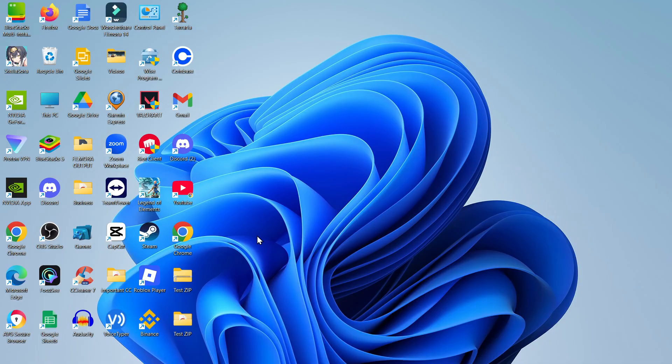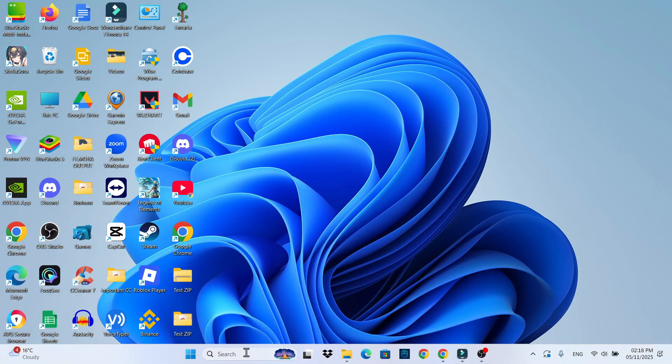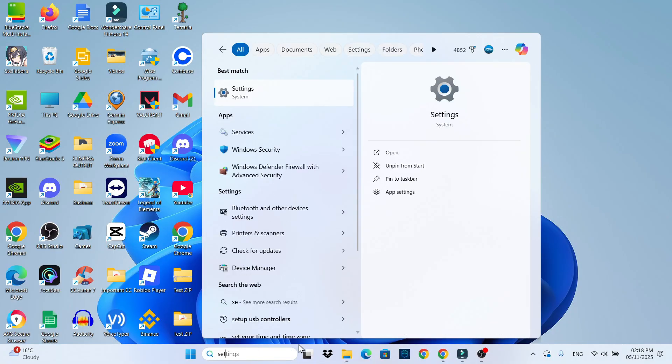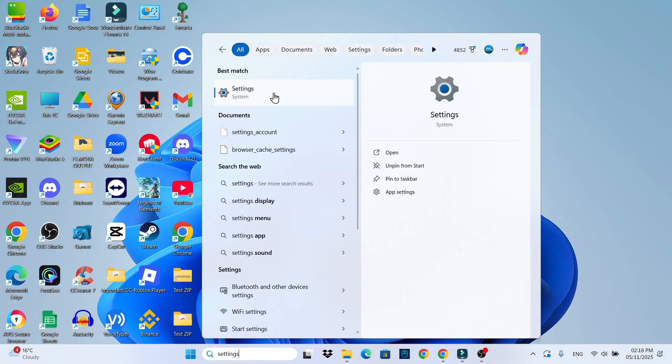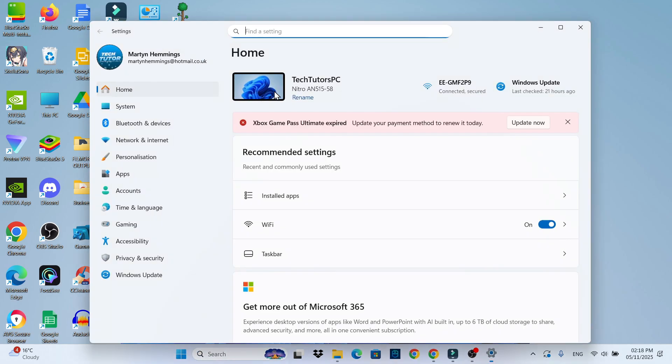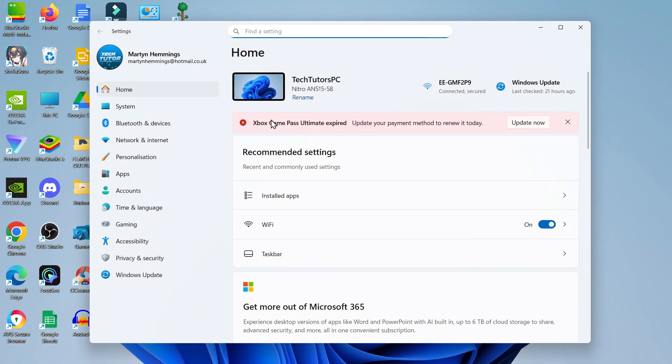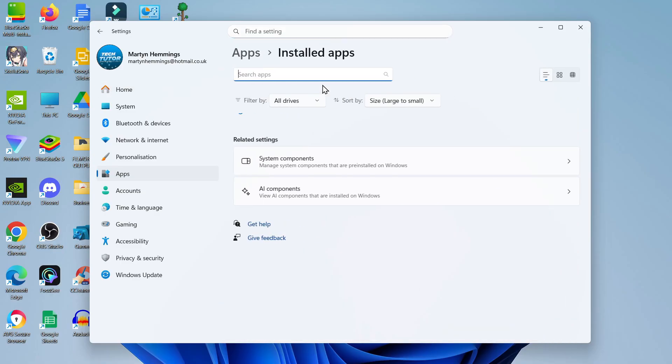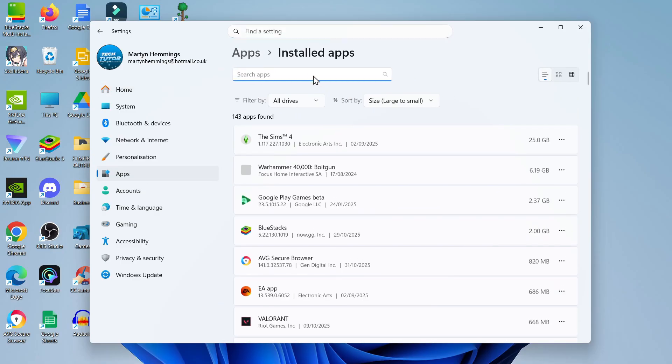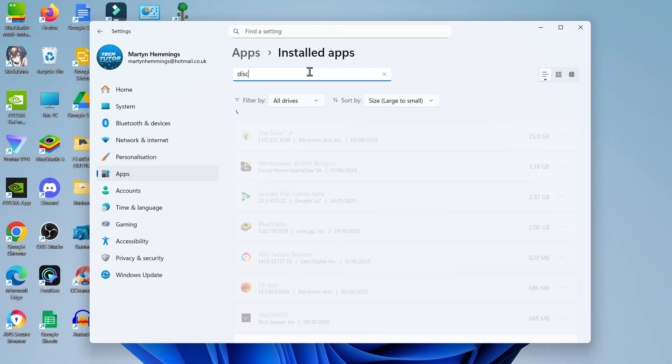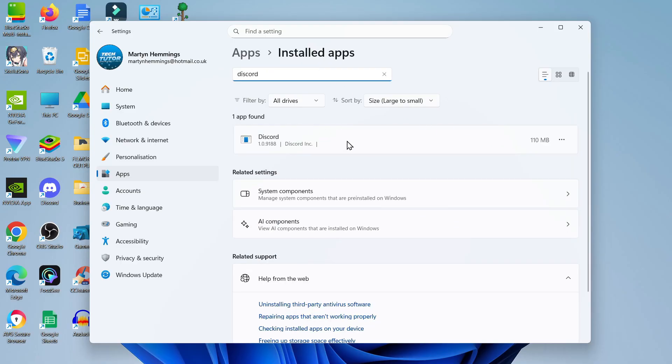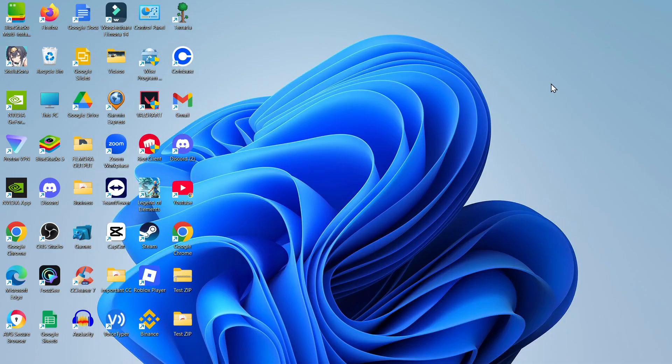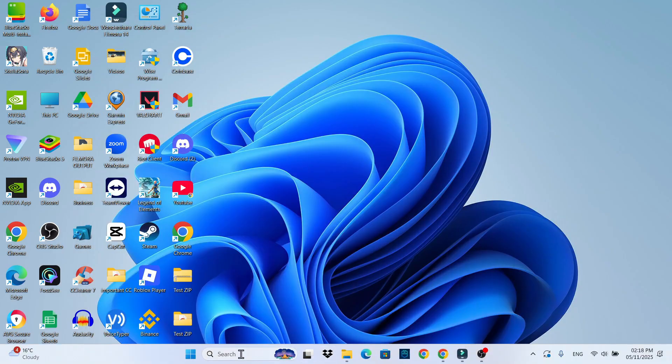The final fix I have for you if that didn't work is from your desktop, come down to your search box at the bottom, type 'settings' and open up settings underneath best match. Once you have your settings open, come over to the menu on the left hand side and click onto Apps. Come up to the top and click onto installed apps. Use the search box at the top, type Discord, and Discord should come up. Come to the right hand side of Discord, click onto the three dots and click to uninstall Discord.